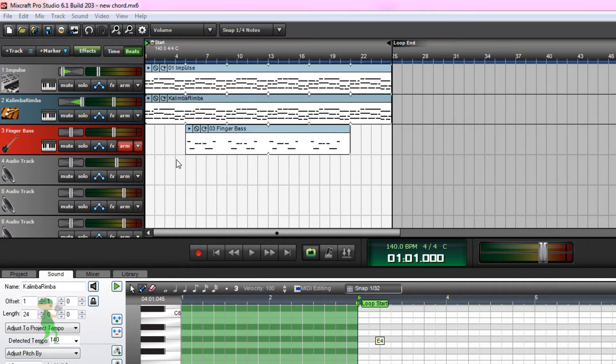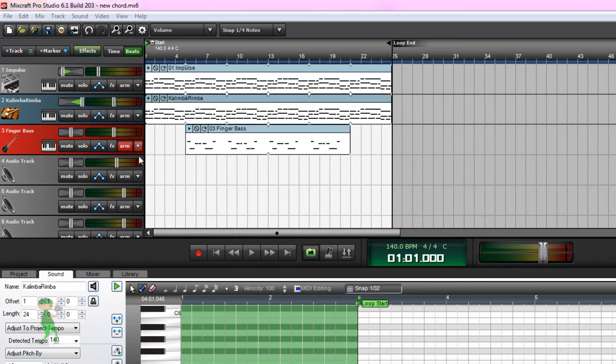Hi everyone! This is how to use the metronome in Mixcraft 6. First of all, this is a song without a metronome.